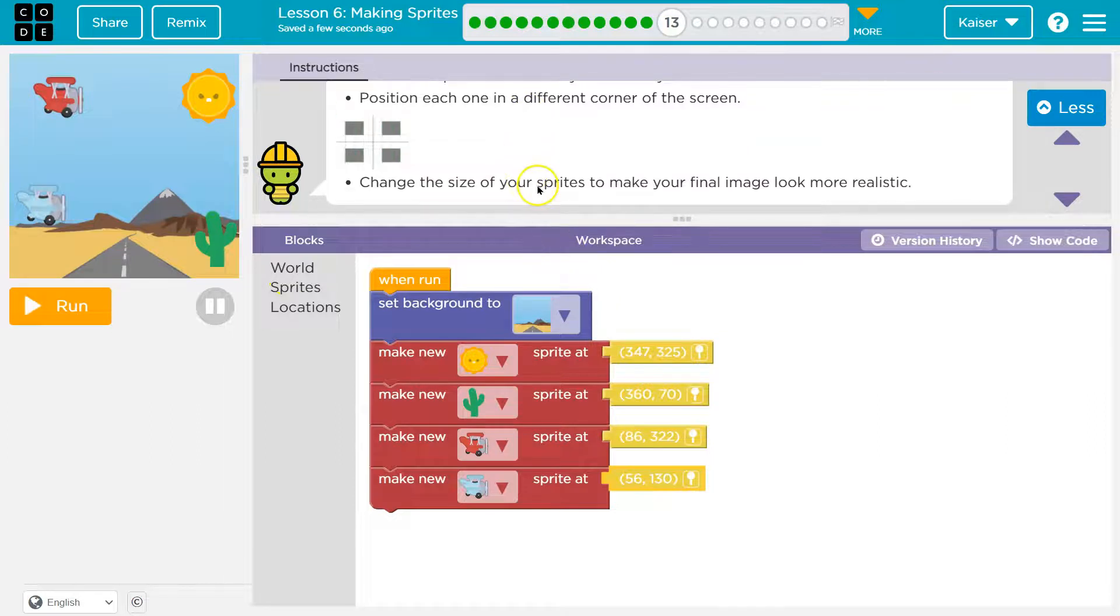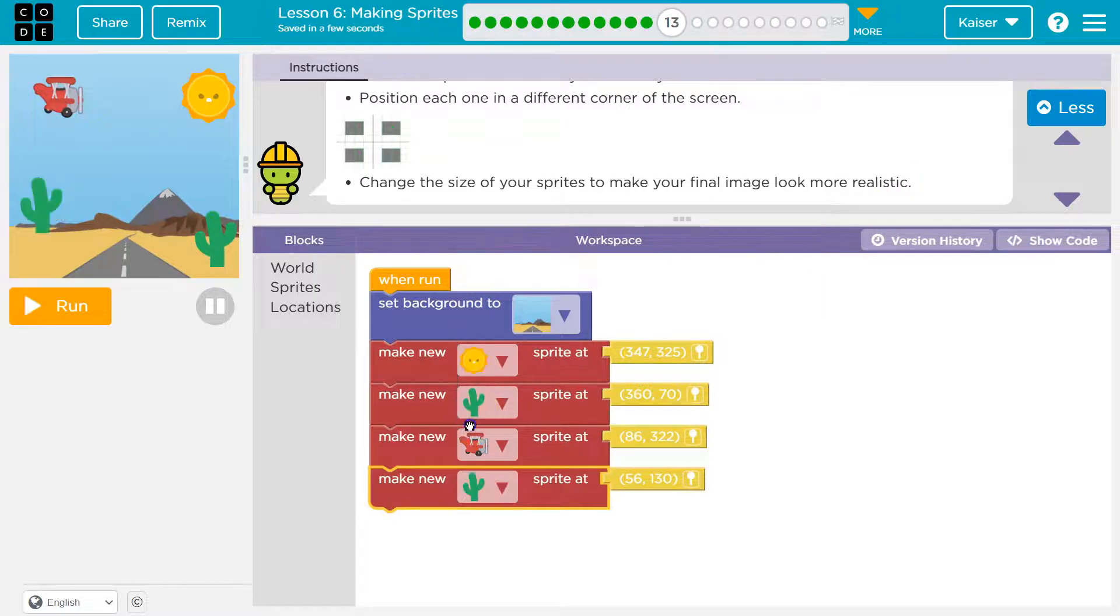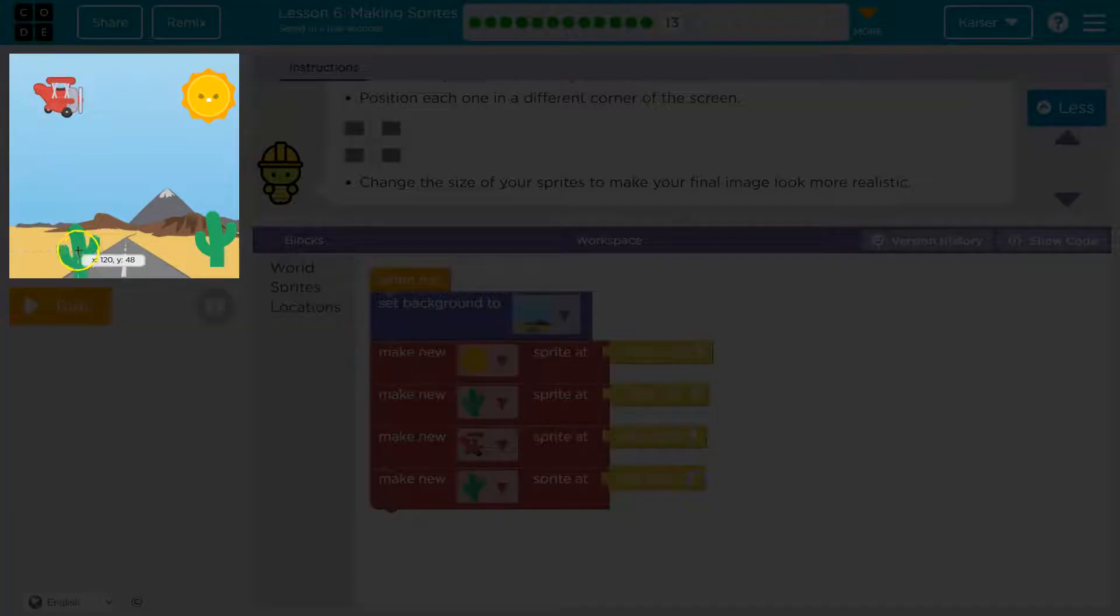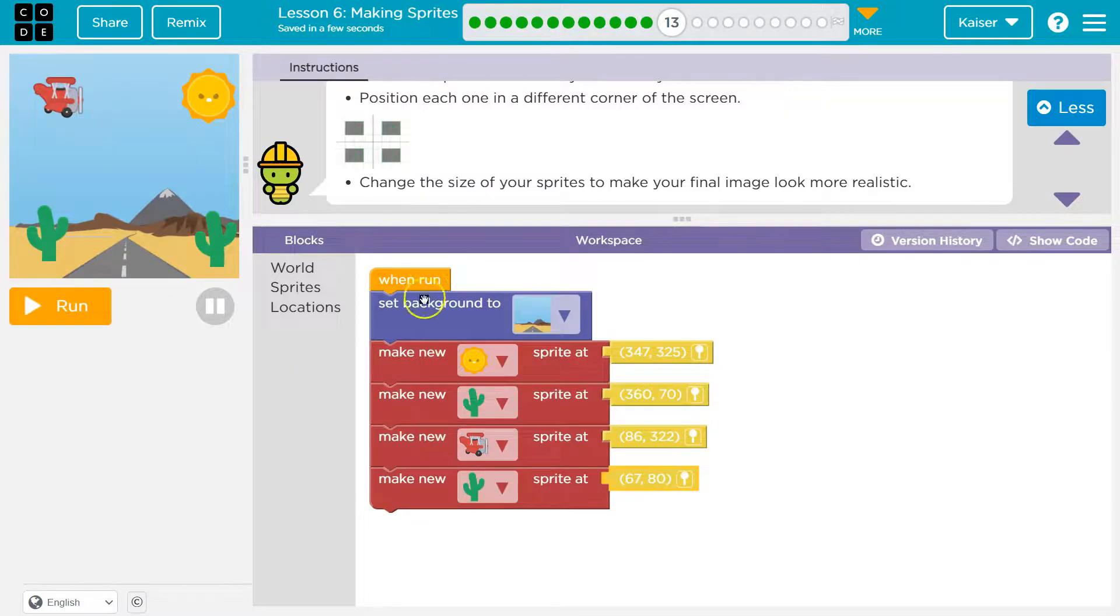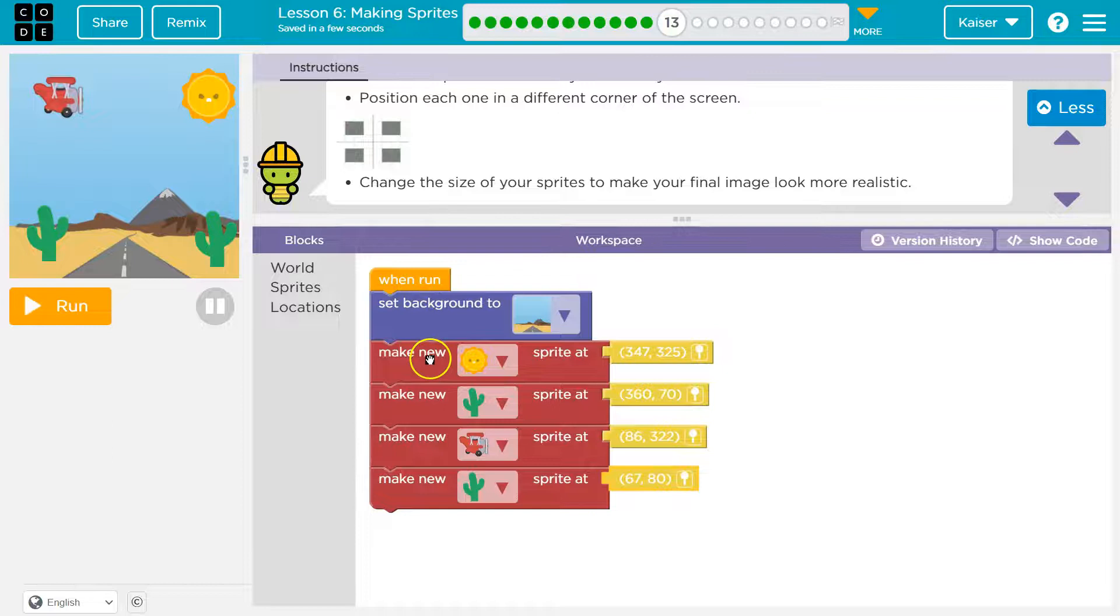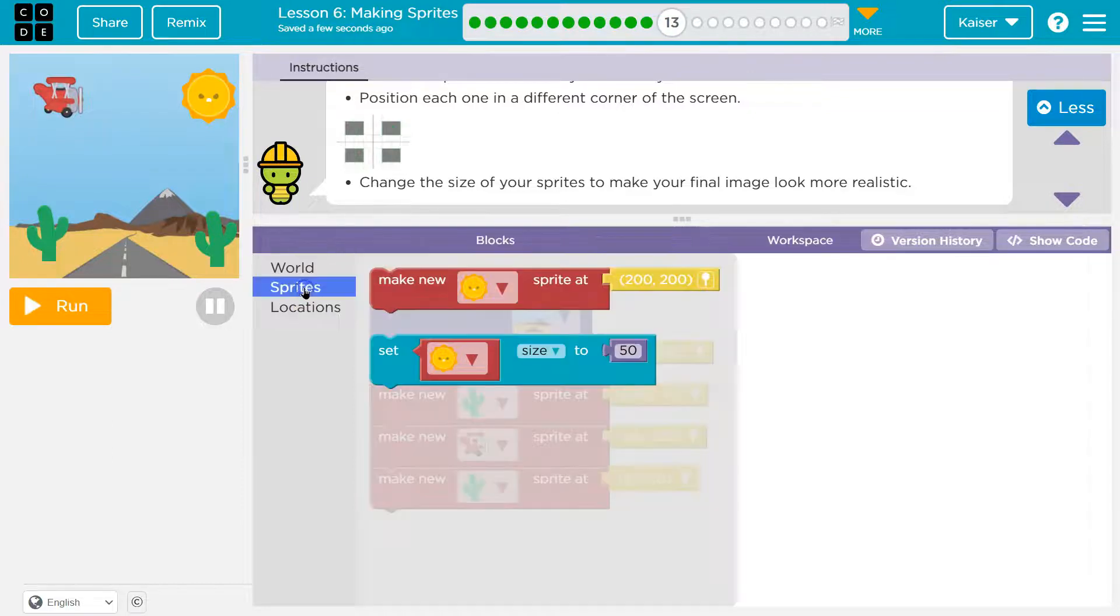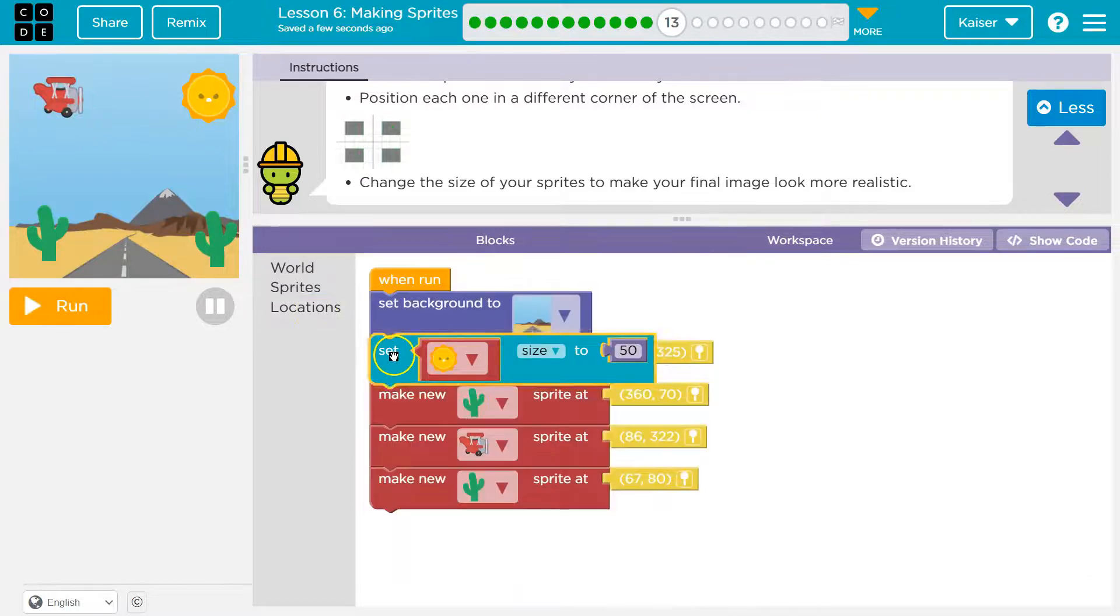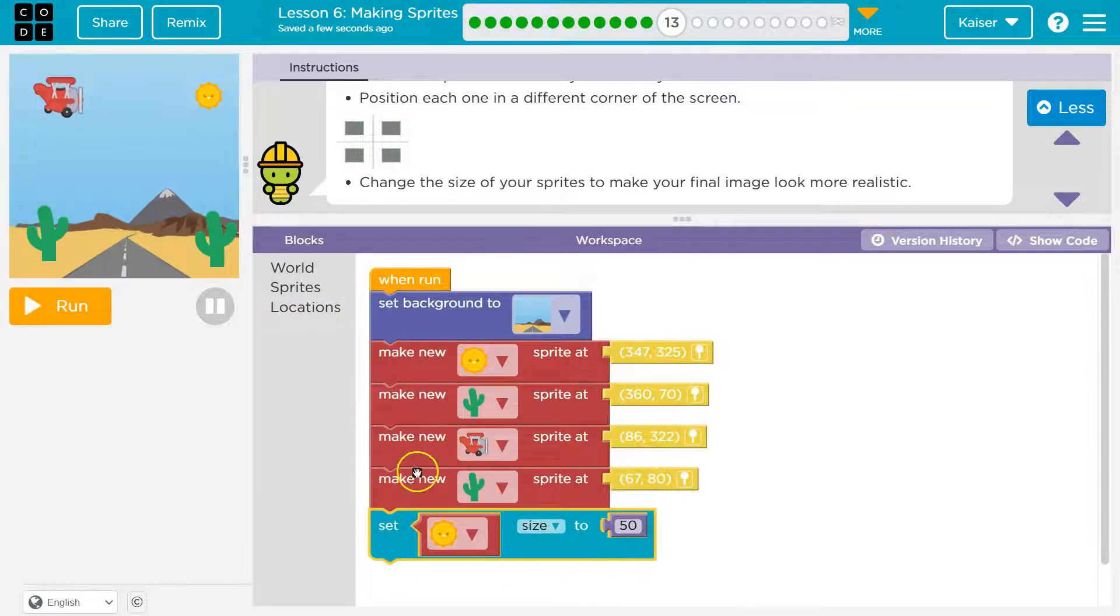Change the size of your sprites to make your final image look more realistic. Oh, fine. I'll make it realistic. They want realism. All right. And now once again, guys, we need to make sure we're setting the size after we create them because computer code runs in order. We tell it to make a sun, make a cactus, make a plane, make another cactus. So if we're going to change size, we want to do that after they are created.